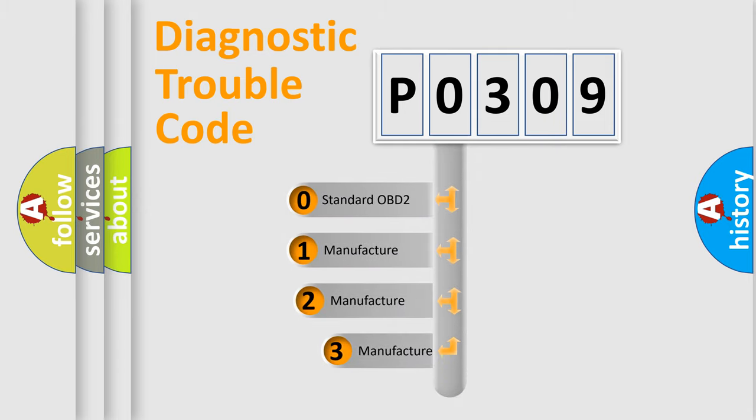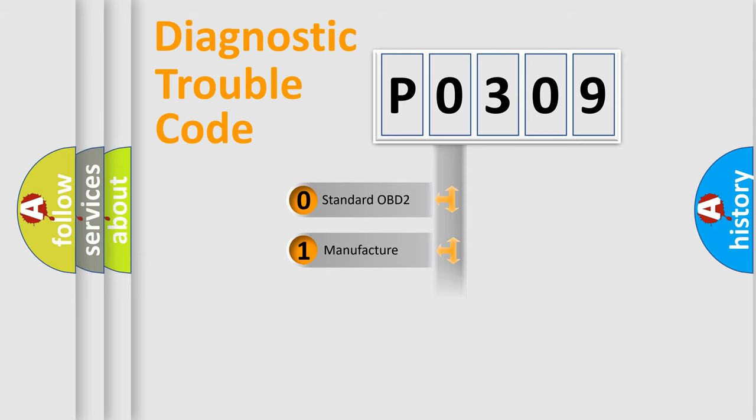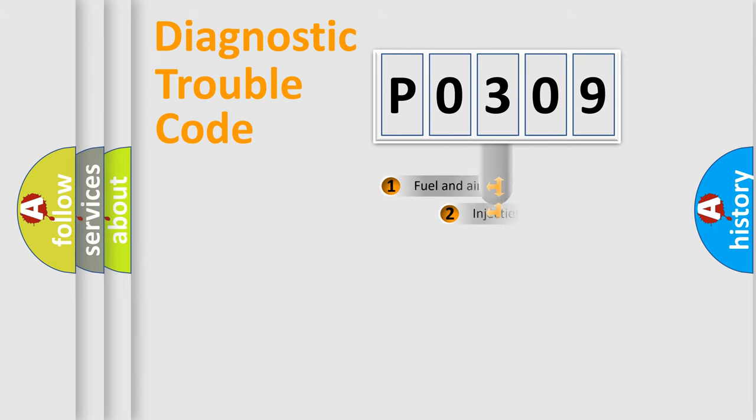If the second character is expressed as zero, it is a standardized error. In the case of numbers 1, 2, or 3, it is a manufacturer-specific expression of the error.